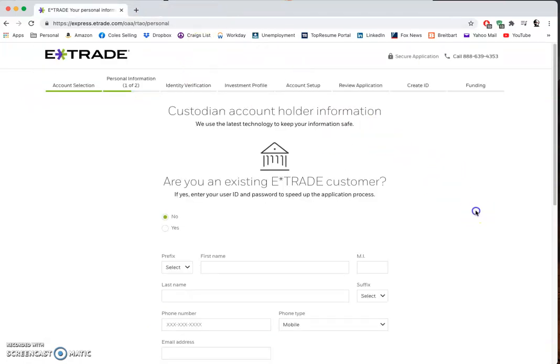That's basically how you buy and sell stock on E*TRADE. I just wanted to give you a place to start. If you have any questions you can reach out to me afterward - just ask Sam or send me a text. Bye.